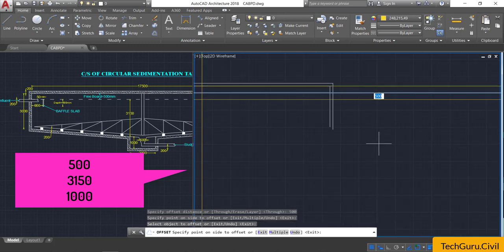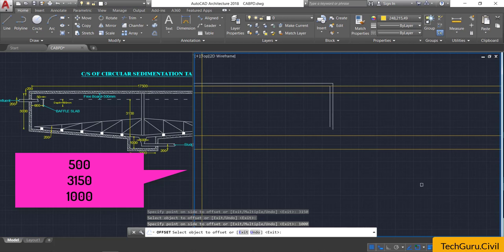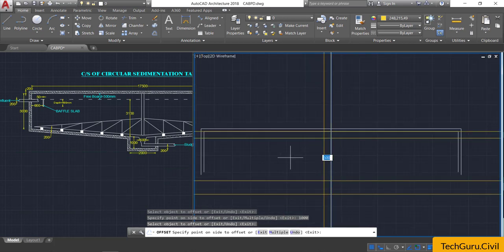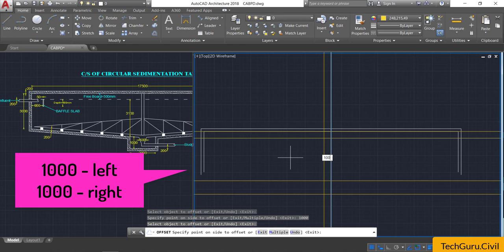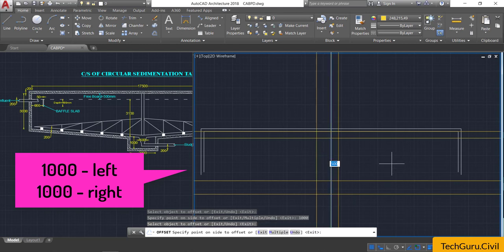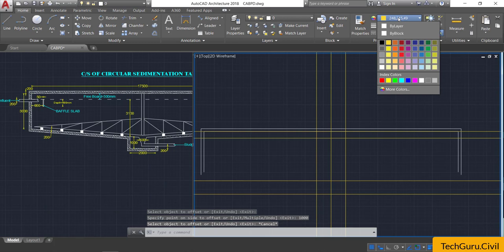Select that line and provide an offset of 3150 mm. Again select that line, drag the cursor below, and provide an offset of 1000 mm. Now select the vertical line and provide an offset of 1000 mm to the left. Again select the center line and provide an offset of 1000 mm to the right.